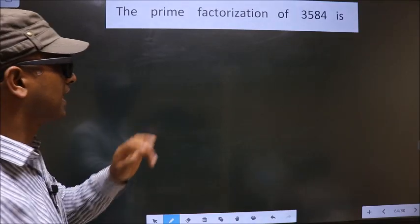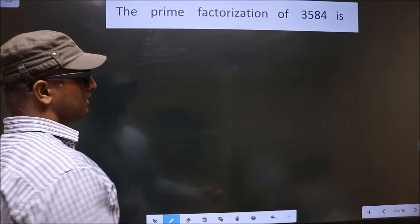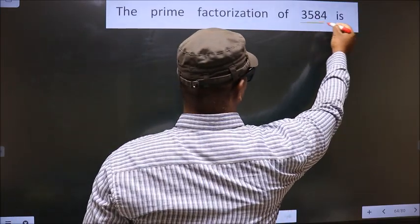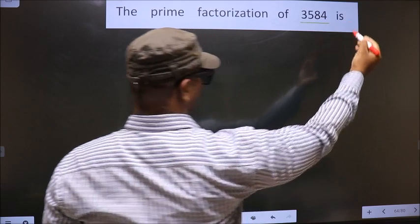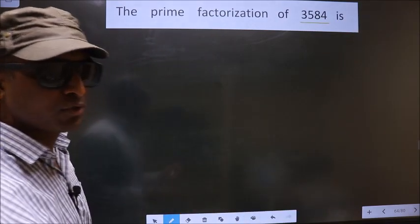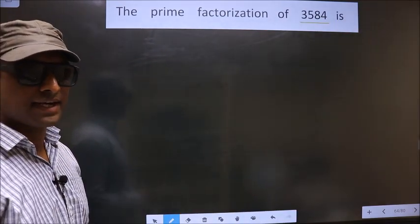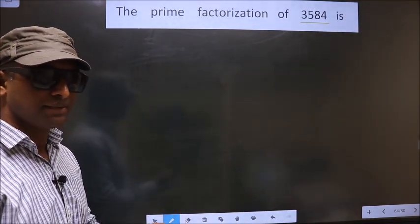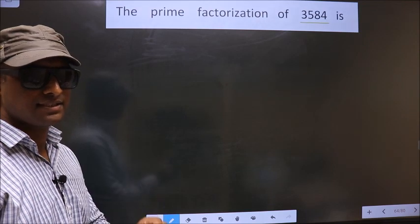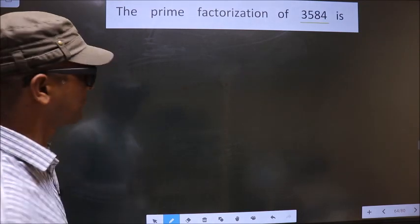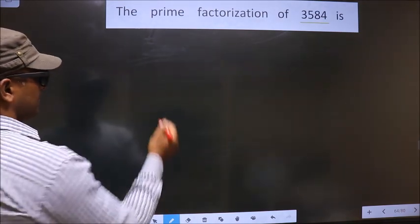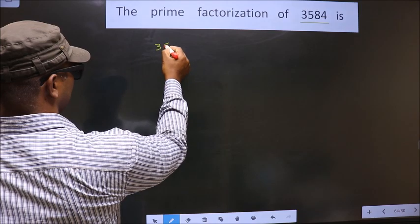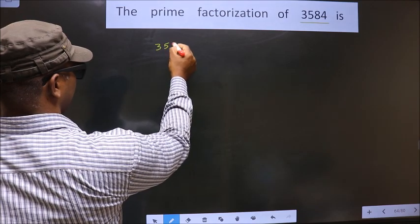The prime factorization of 3584. To do the prime factorization, first we should frame it in this way. That is 3584.